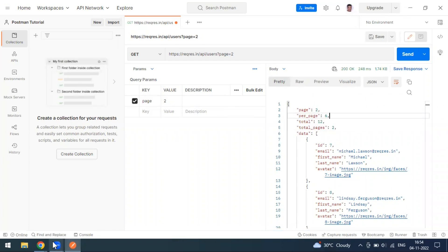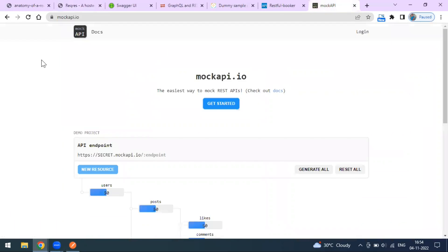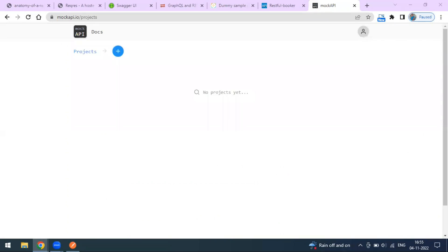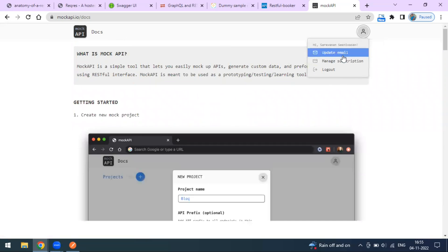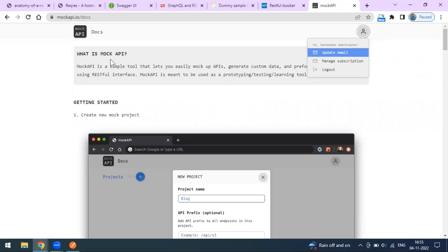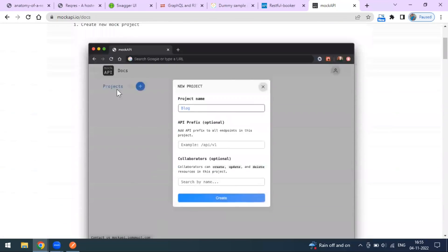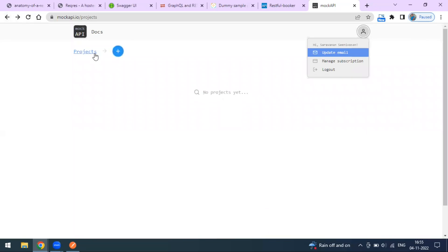If you want to create your own API, a couple of options are available. You can go to mockapi.io where you can create your own API. You have to sign in - there are some limitations with the free account. Once you go to MockAPI, you sign in using Gmail or create your own account, and then you can create projects.